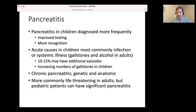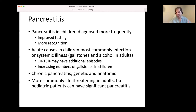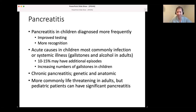Pancreatitis in children is diagnosed more frequently. We also have improved testing and probably more recognition for this. The acute causes in children are most commonly infection or systemic illness, gallstones - as we know - and alcohol in adults. Ten to fifteen percent of patients may have an additional or second episode, and in the United States we're seeing increasing numbers of gallstones in children. Chronic pancreatitis is now known to be both genetic and anatomic, and is more commonly life-threatening in adults, but pediatric patients can have significant and life-altering pancreatitis.